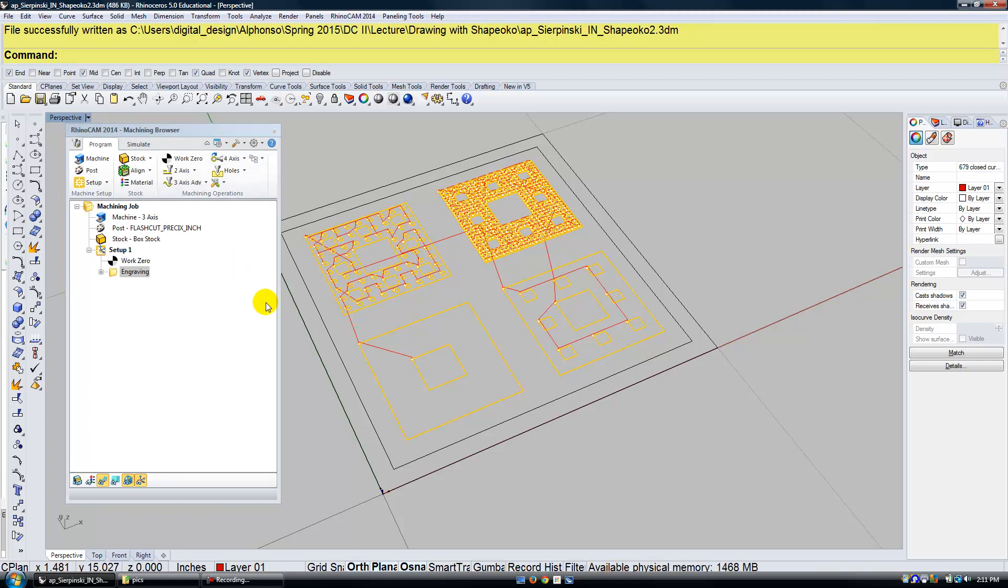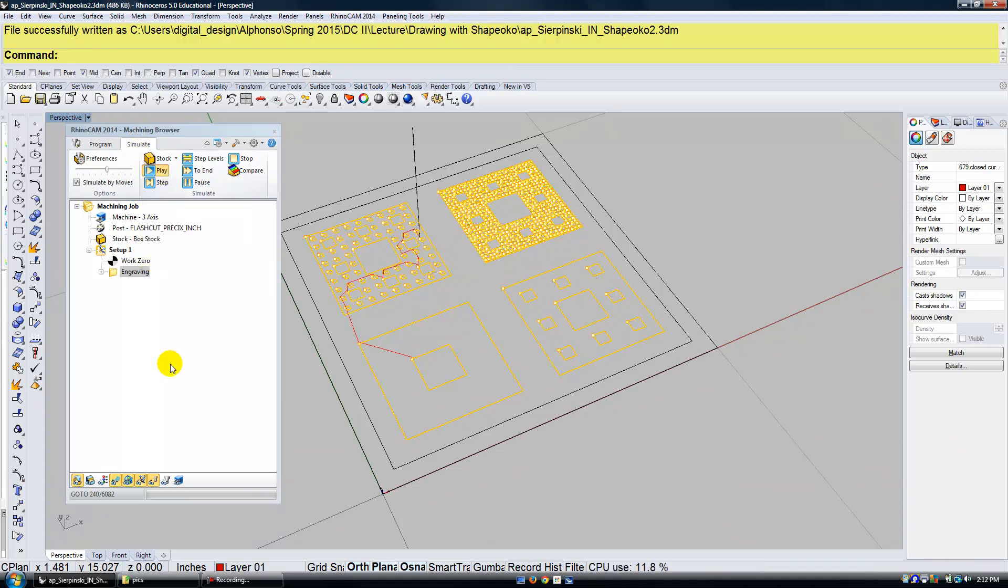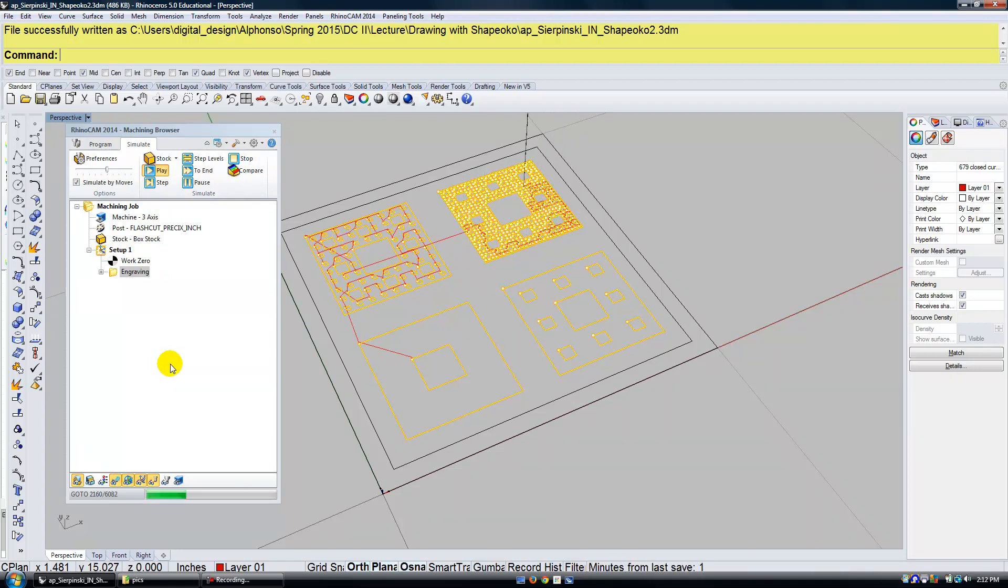So now RhinoCam has generated the tool path, which is the path that the ShapeOko is going to follow to create the drawing. So I can go ahead and I can simulate or preview this. I've clicked on the simulate tab and I'm going to go ahead and click on play. And you'll see it's going to simulate the actual ShapeOko creating the drawing.